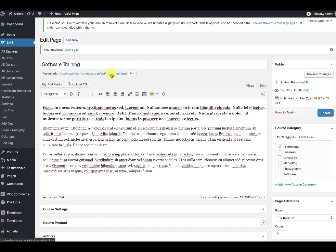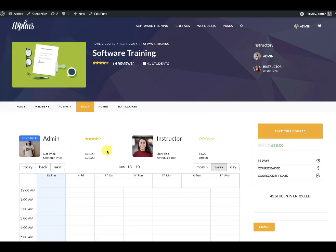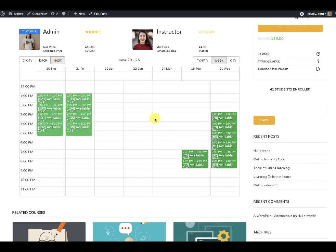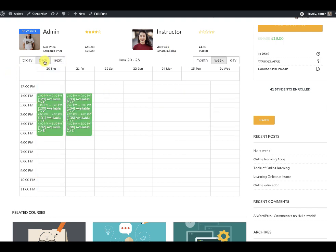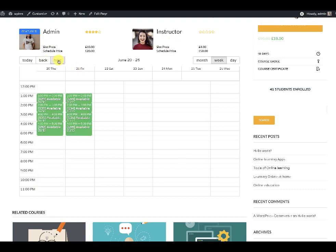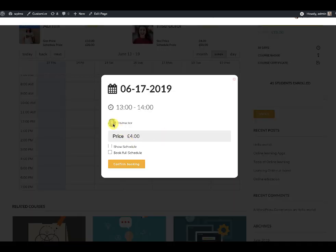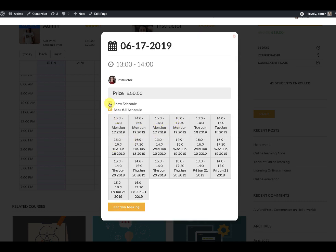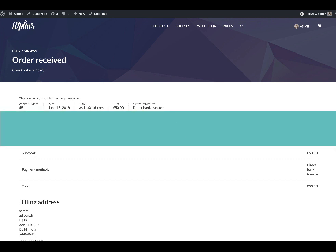Now going back to the course and the Book section, we can see that there are two instructors. There is a slight color difference between them, and you can click on an instructor to show only their schedule. You can switch between instructors to view their respective schedules. The user can book any slot — for this instructor the price is $4 per slot, or they can book the entire schedule for $50. That's it from WPLMS tutorials, thanks for watching.